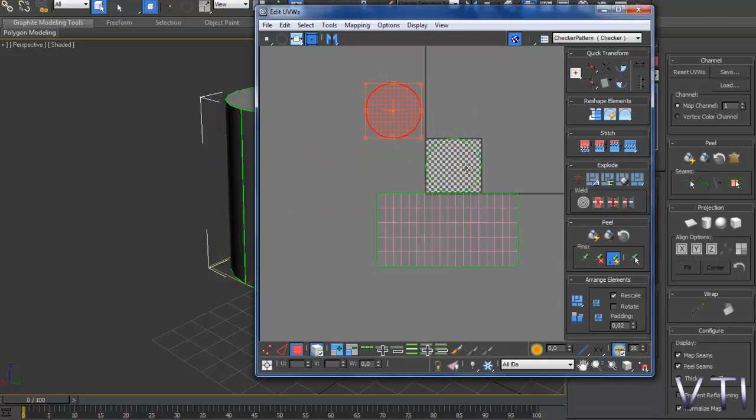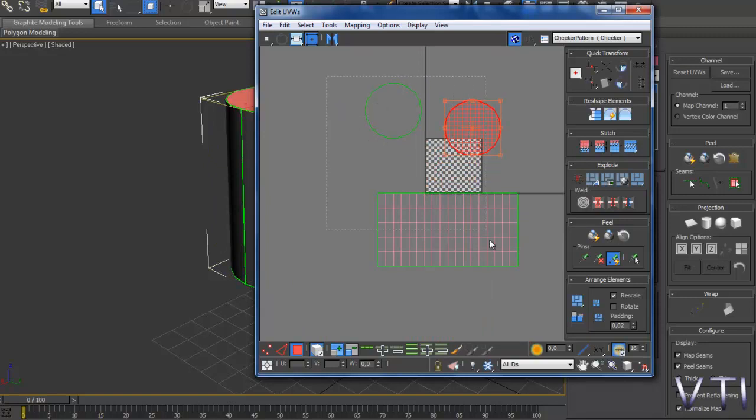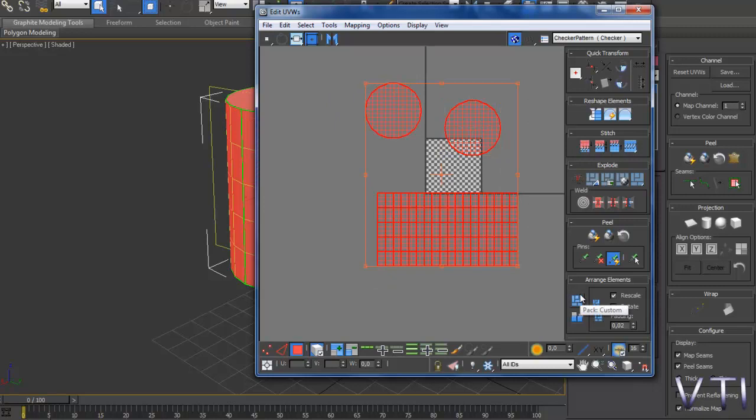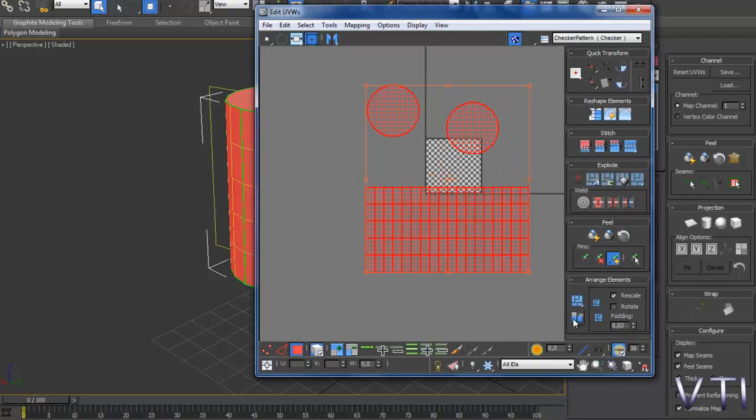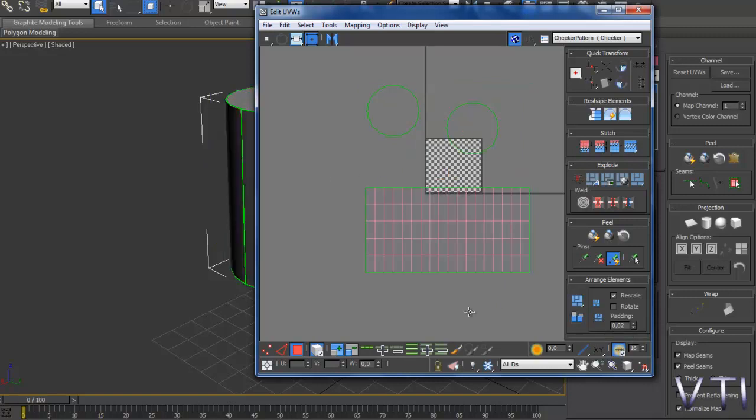Y ahora para finalizar lo que vamos a hacer es reescalar los elementos, vamos a seleccionar todo esto, y pulsamos aquí en esta opción Rescale Elements, con lo cual todos adoptan la misma escala.